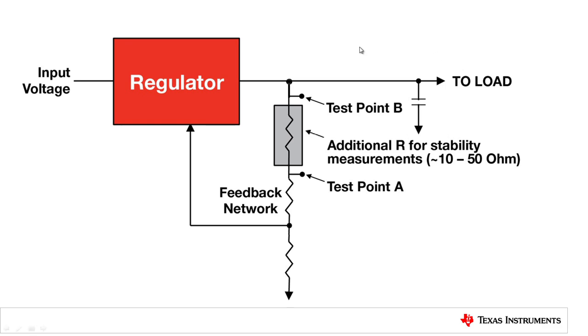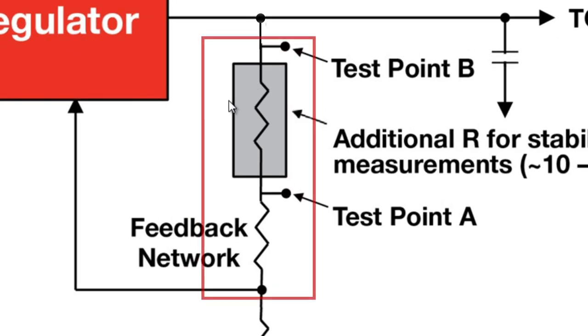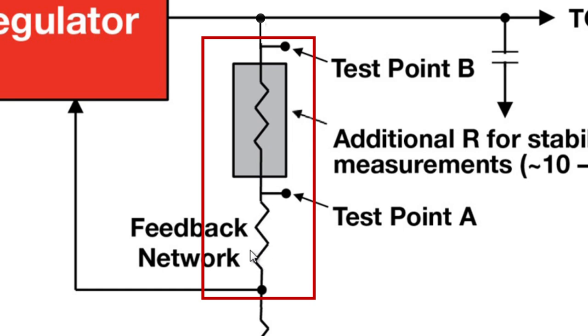So as shown on the graphic here, we provide that point by adding a resistor in the feedback loop. It's above the top side network in almost every regulator, every power supply. And this is in the order of 10 to 50 ohms.